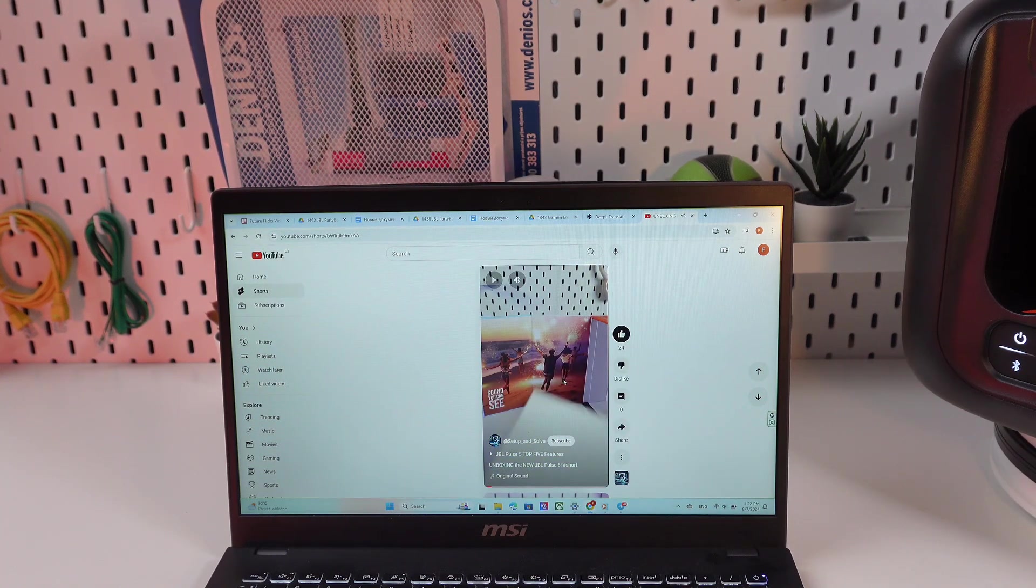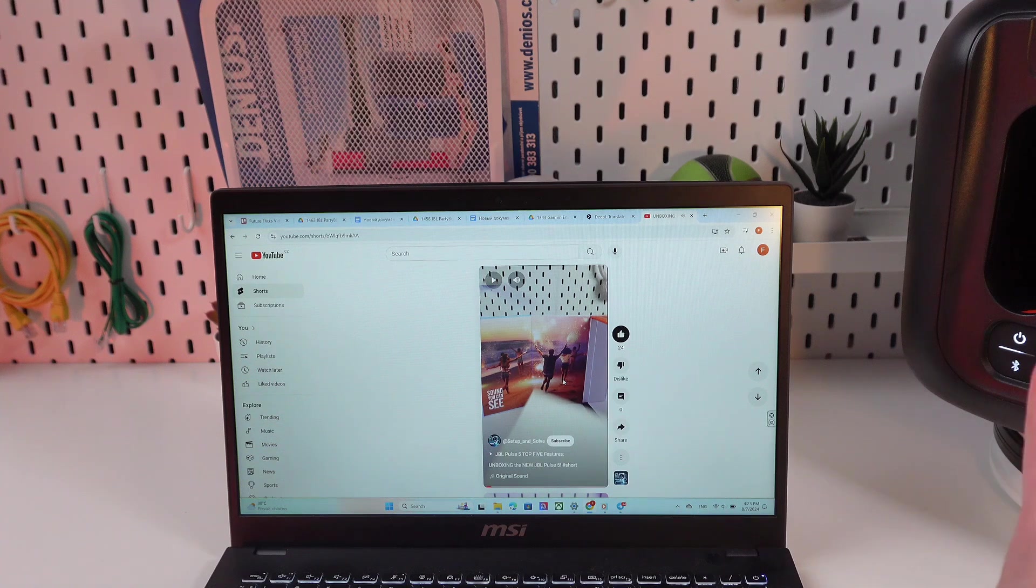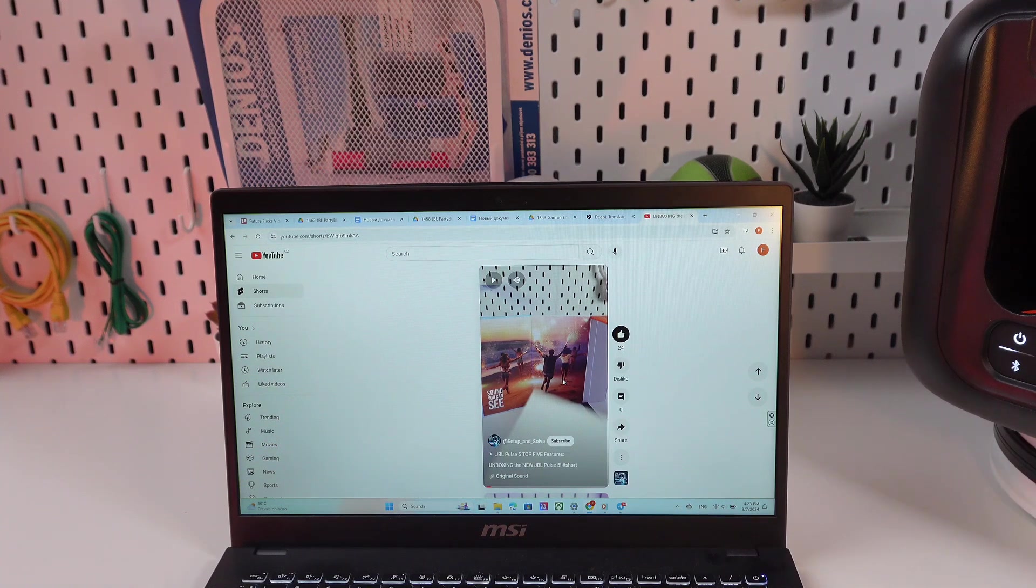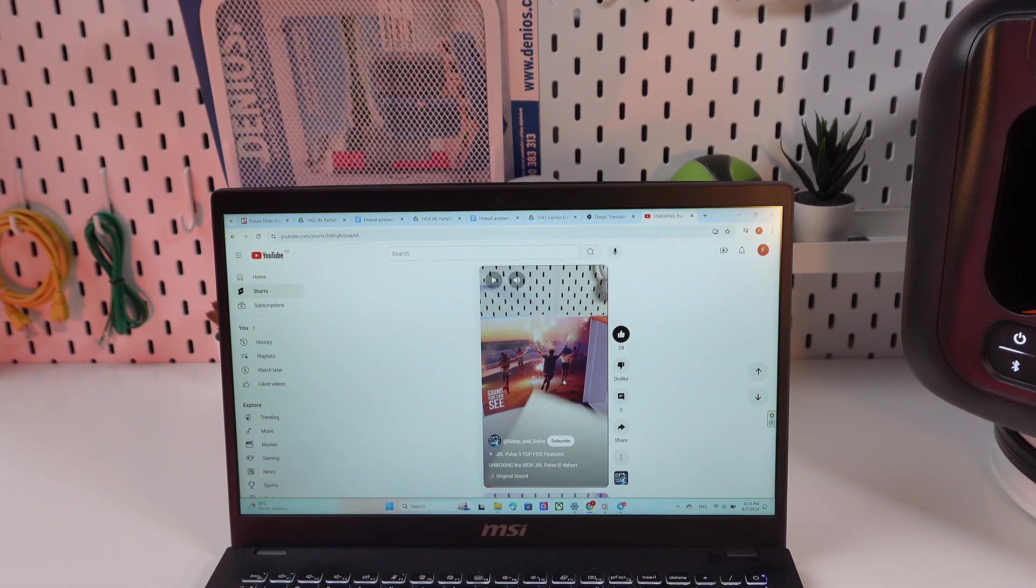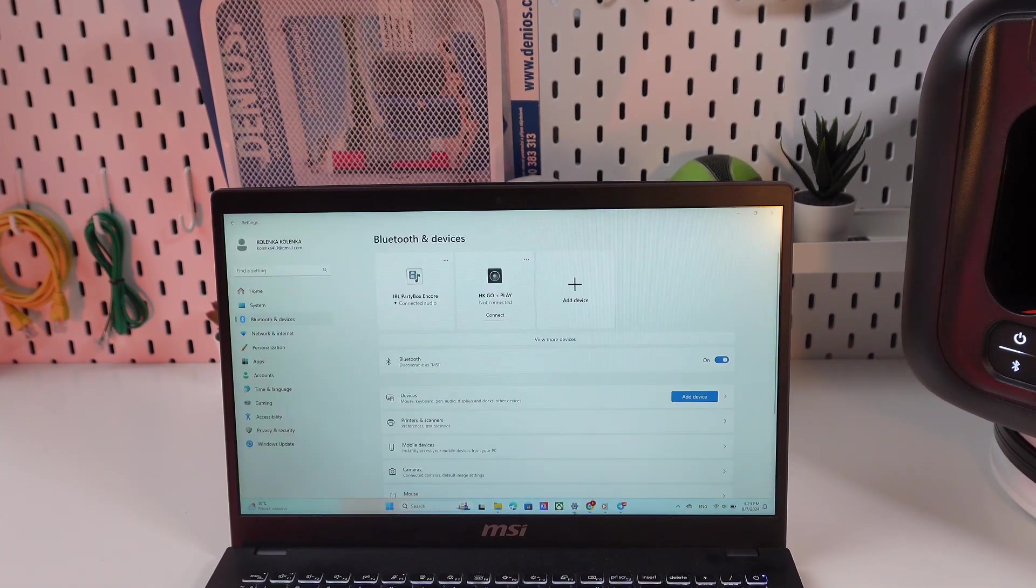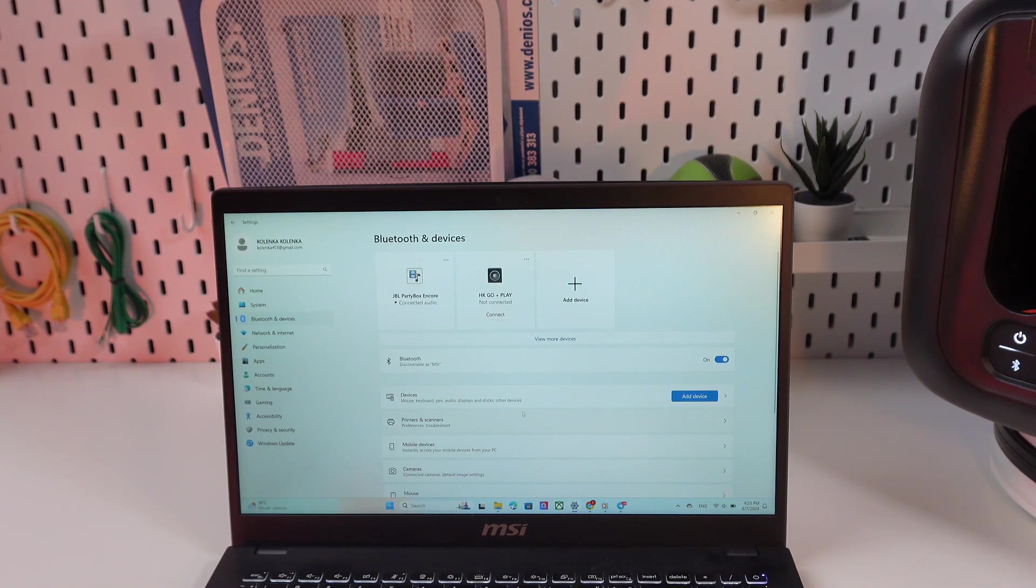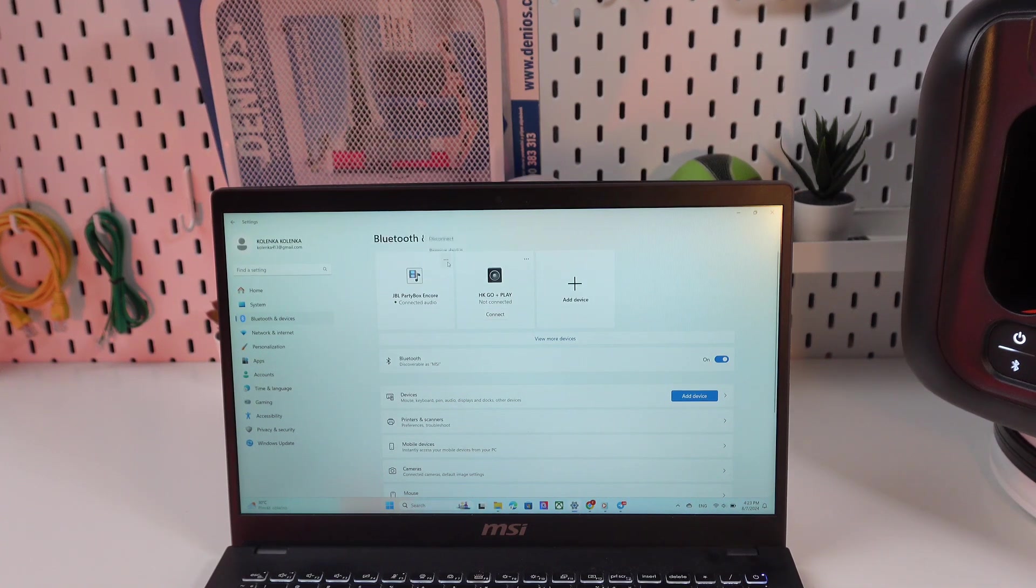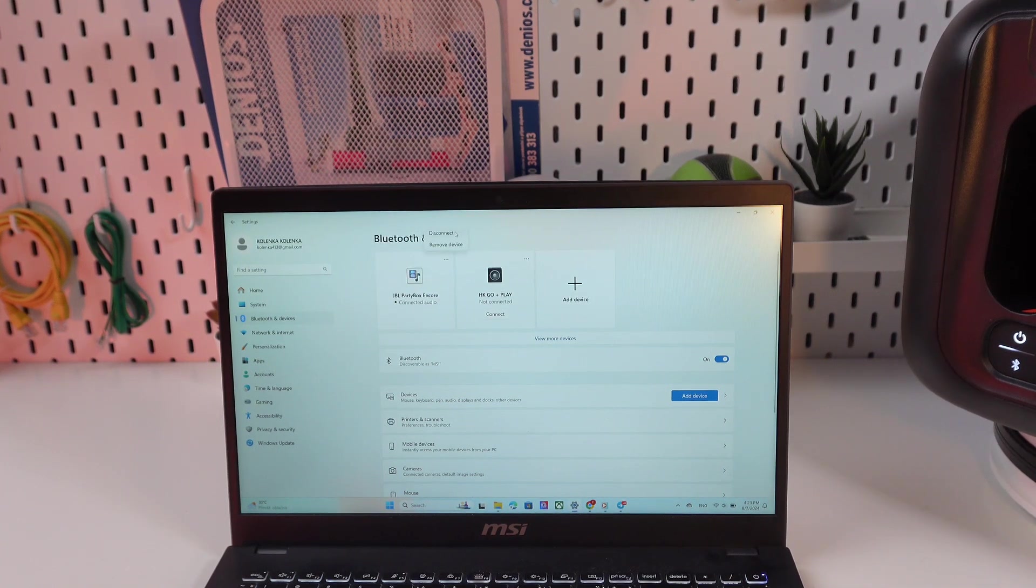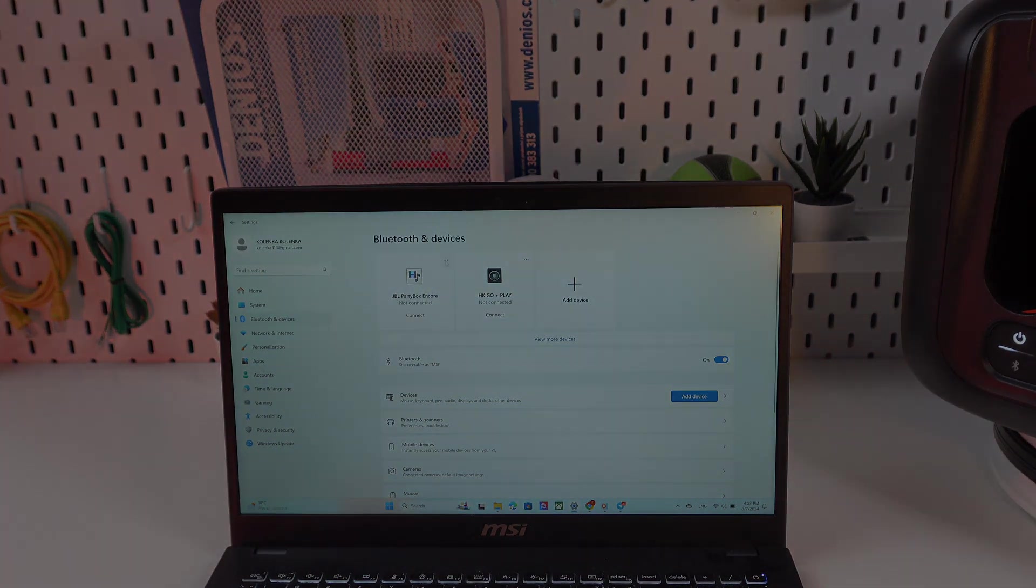So as you may notice, the sound goes through the speaker and that means that everything is working correctly. So that was all for now. I hope this video was useful for you and thank you so much for watching.